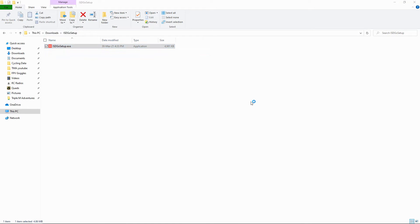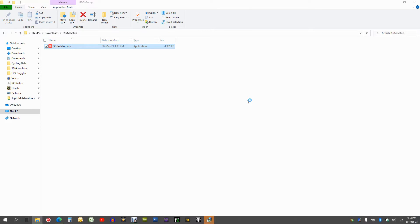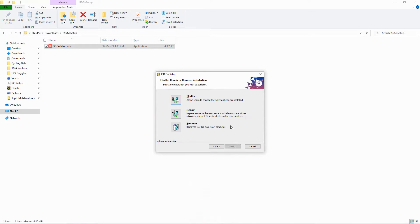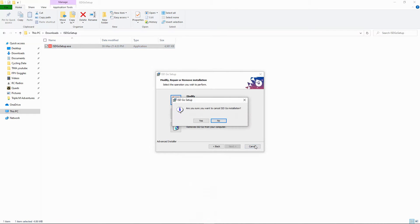All you're going to do is double click this and install it into your computer. Because it's already on my machine, I'm going to say next, but it's going to say do I want to modify or repair, so I'm going to say cancel. You would carry on with the installation.